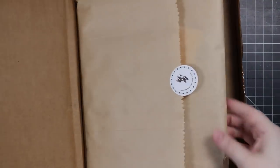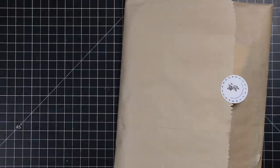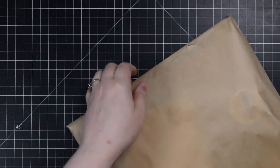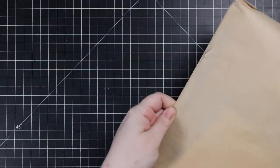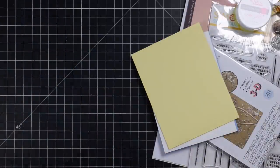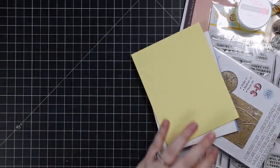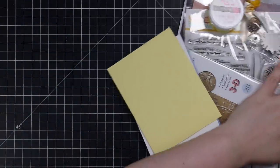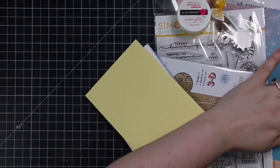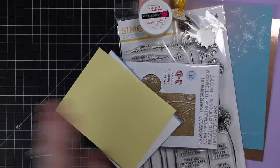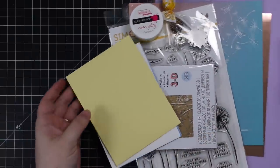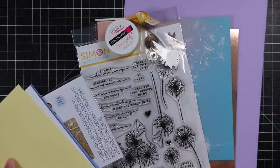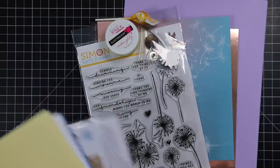Hello friends, Amy R here with Prairie Paper and Ink with the May 2021 card kit from Simon Says Stamp. It literally just showed up so I lost no time getting back home so I could film this.